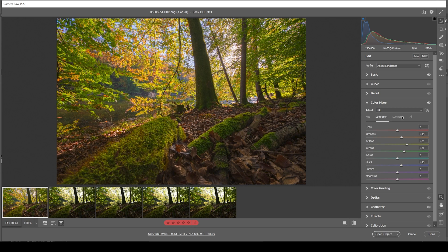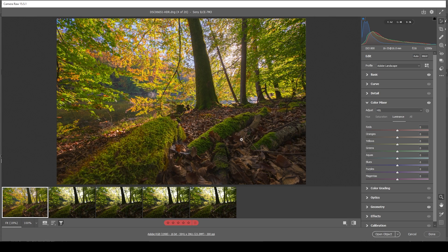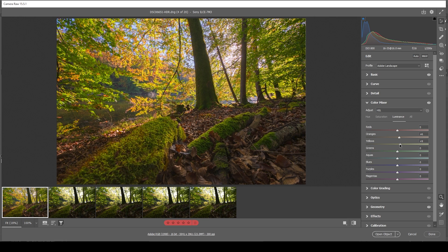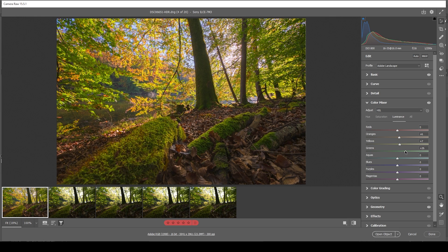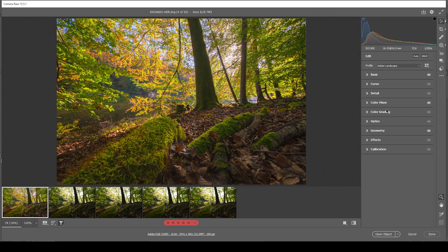And then let's head over to the luminance tab. Here we can further bring in some more contrast to this image. I'm going to bring up the orange luminance. I'm also bringing up the yellow luminance and all these adjustments will just make those leaves a little bit brighter. Let's also turn up the greens. Wonderful. And that's it. I'm not going to touch the split toning since I quite like how the colors look for this image.